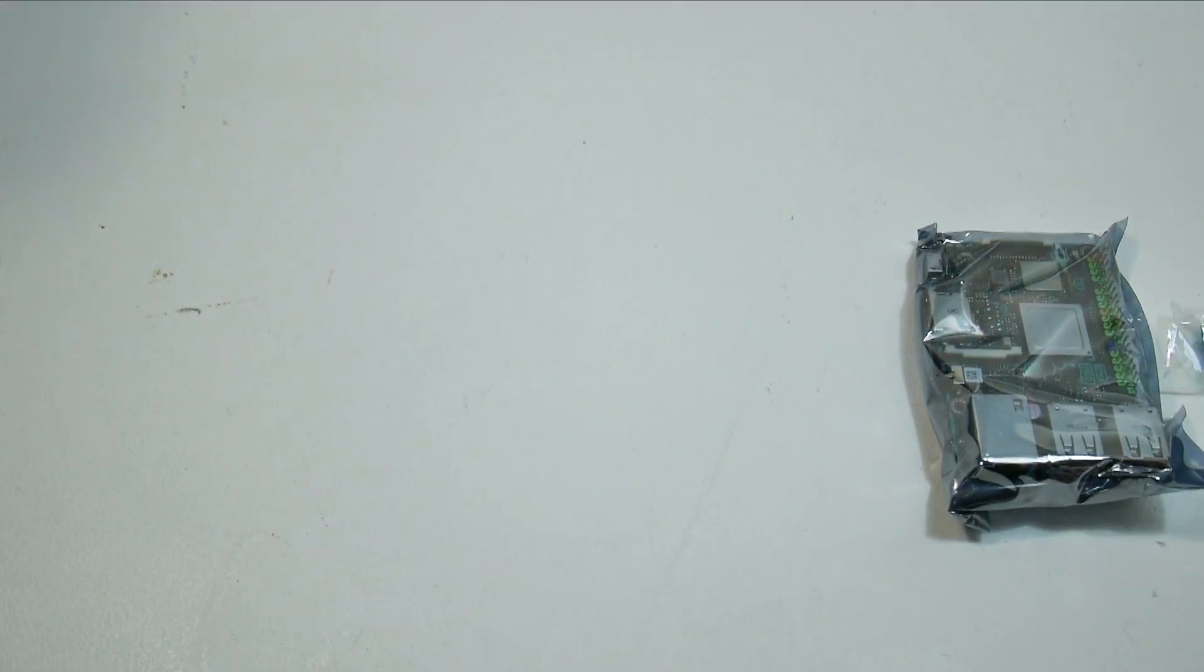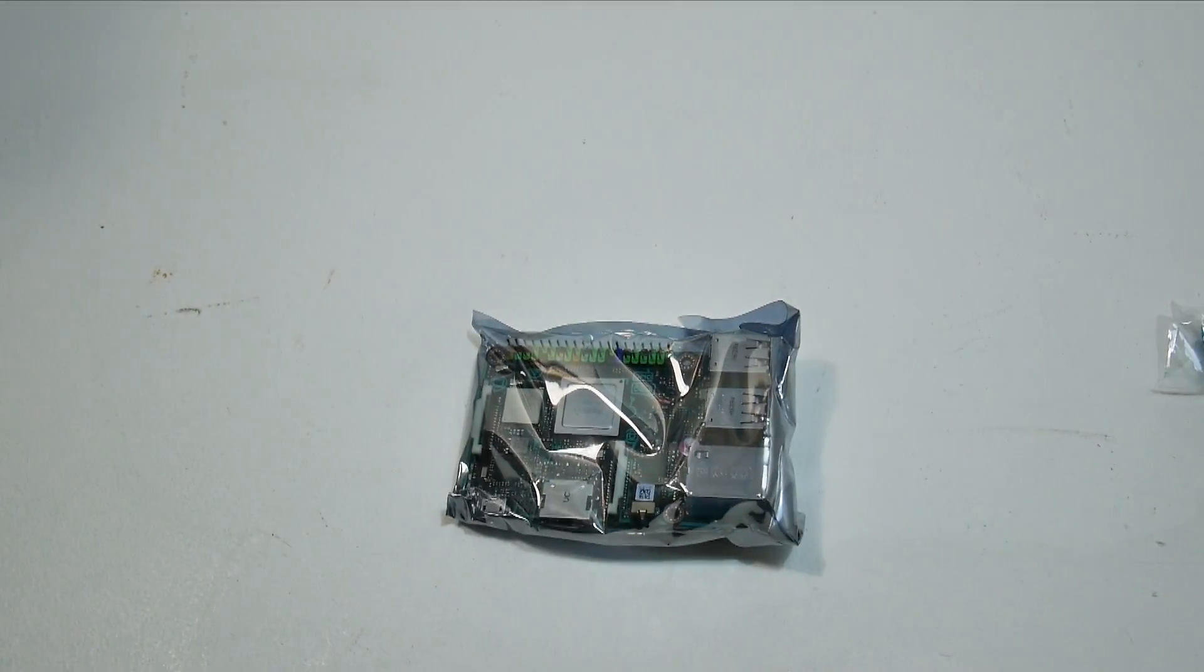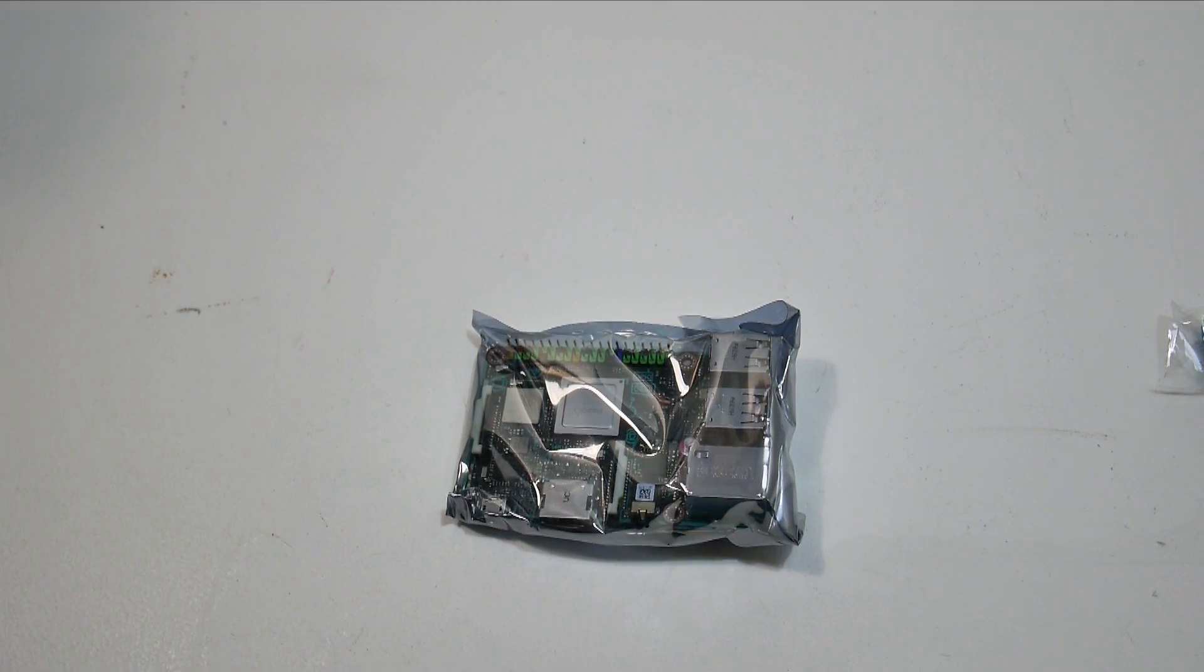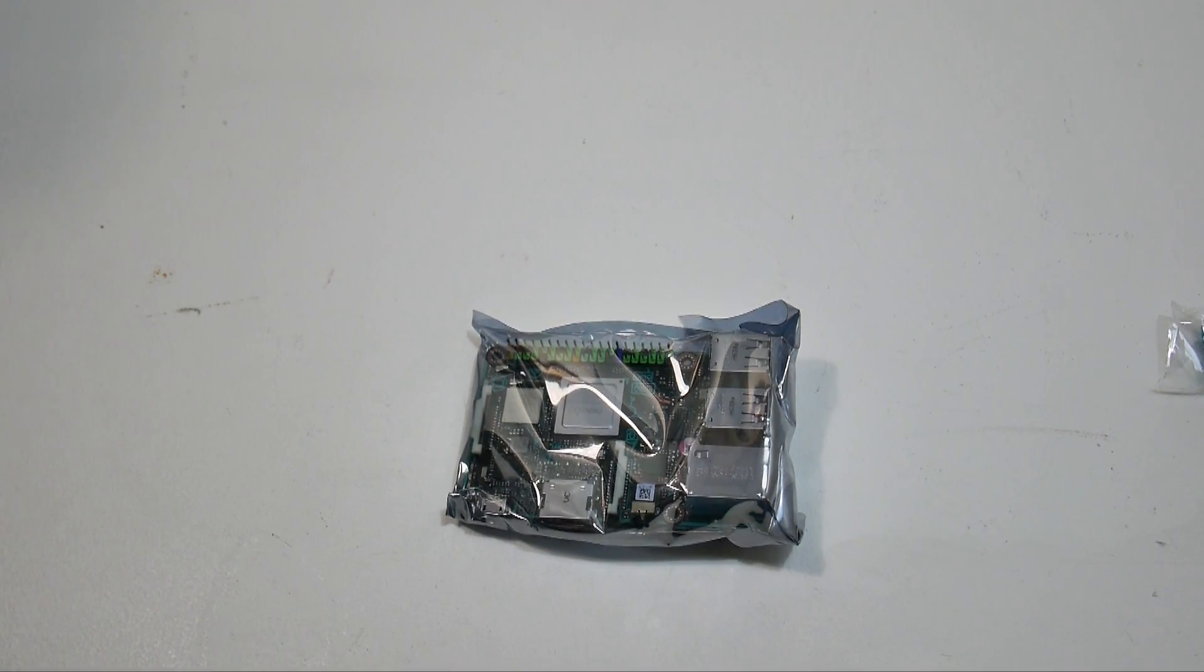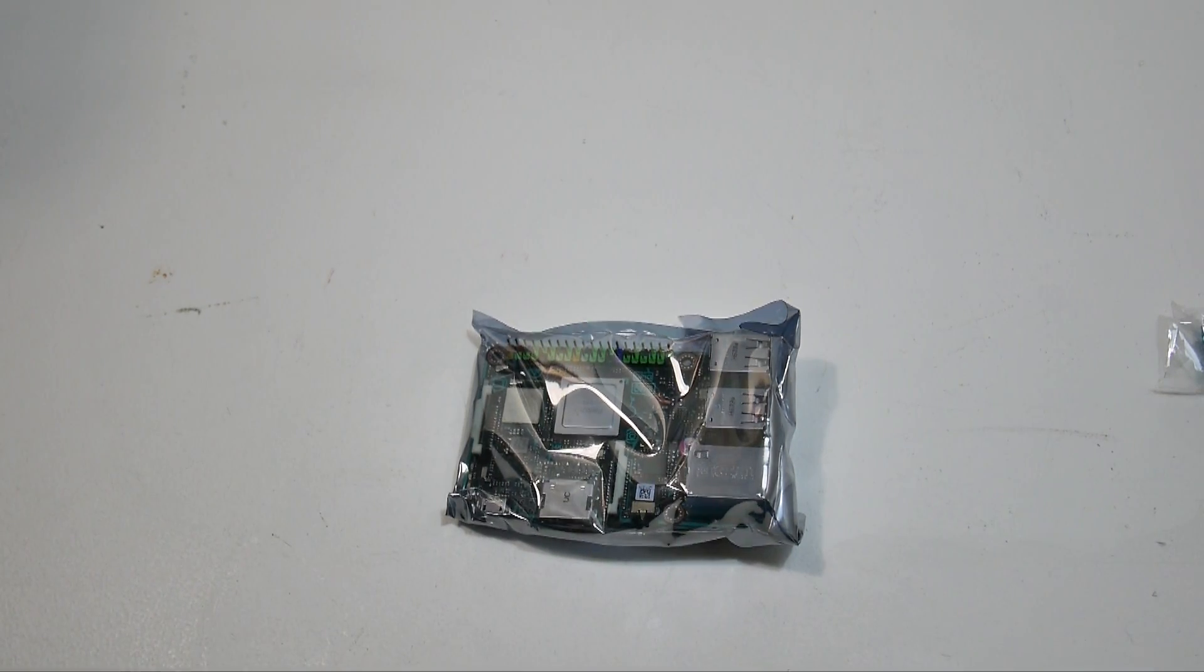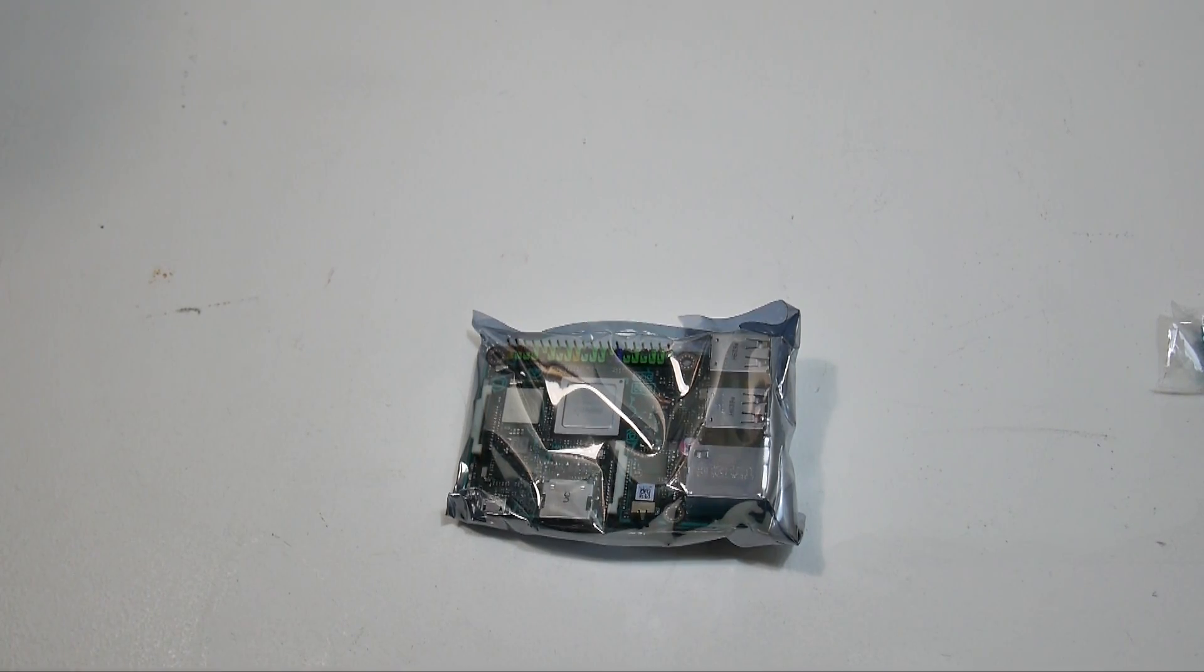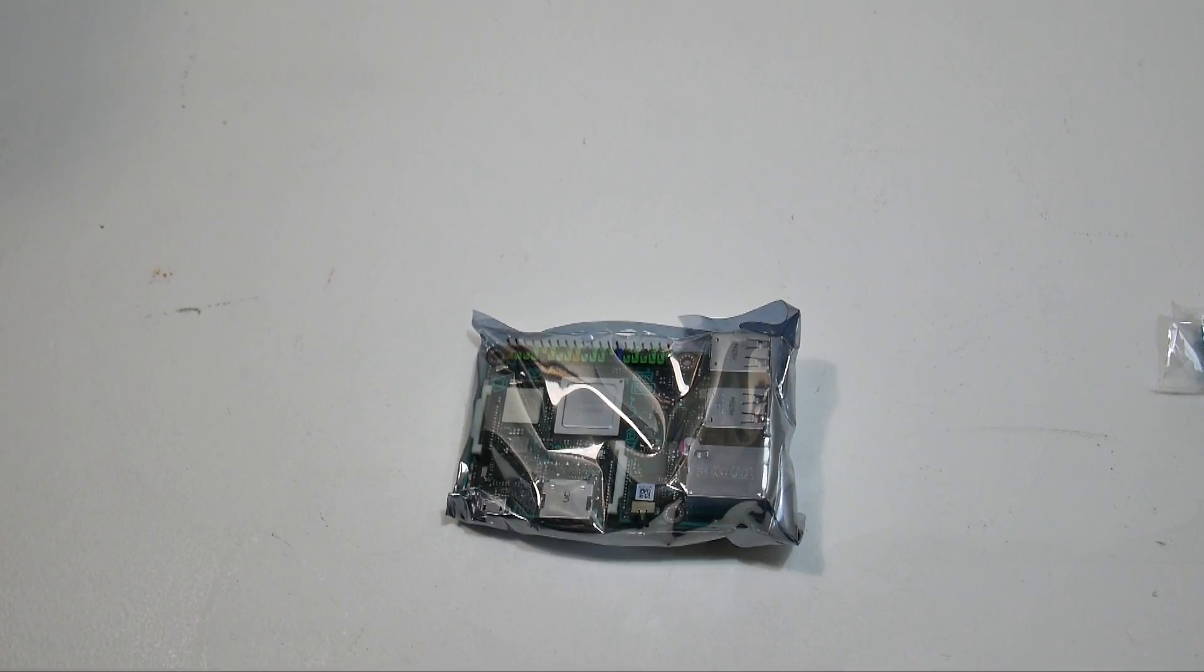So this does support UHS-1 SD card. So we can get some pretty good read and write speeds out of those cards. And I definitely have a few over here. I've heard that the Raspberry Pi is limited to about 25 megabytes, and you'll never really see that in real world performance out of your SD card. But these newer cards coming out are getting super fast.